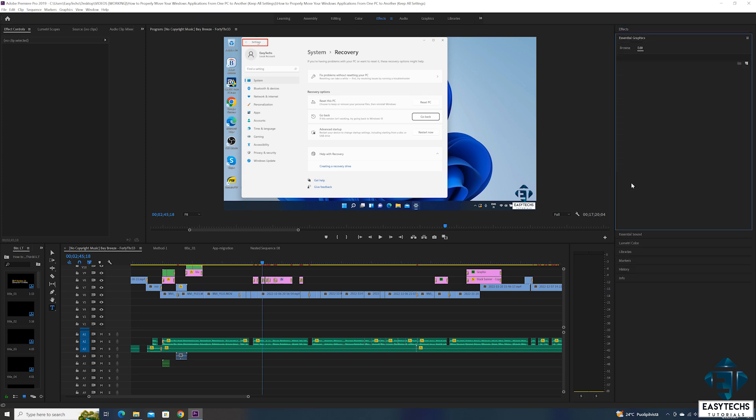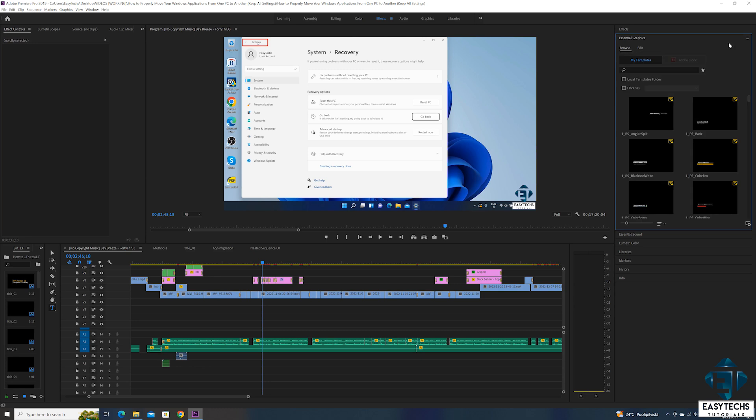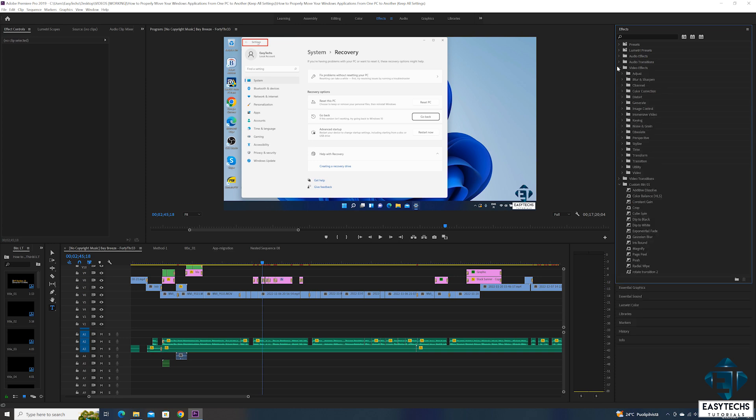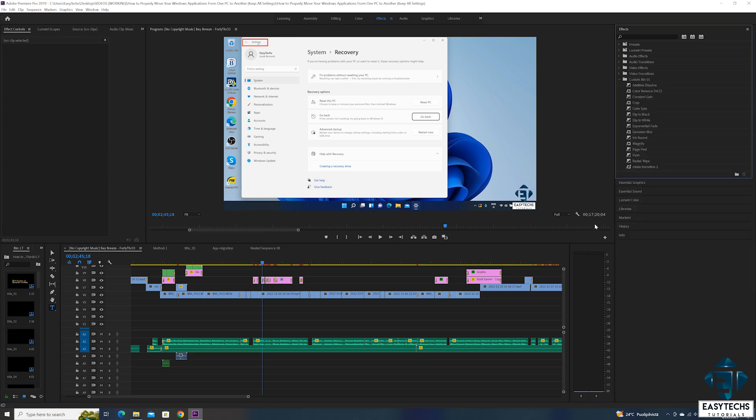Changes like import settings, export settings, presets, custom tools, custom icons, custom effects, essential graphics, and so on. Now, if I have to reinstall these apps freshly on a new PC, I will lose all these settings and customizations and that could significantly affect the quality and efficiency of my work.